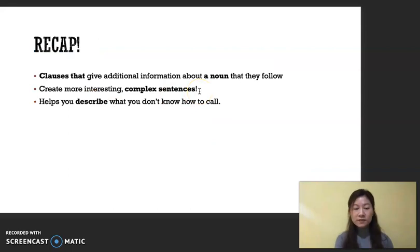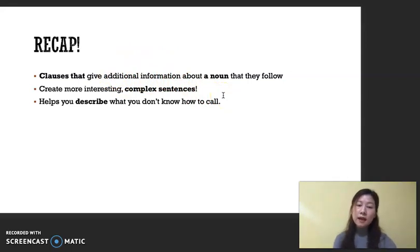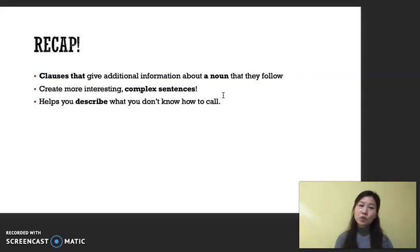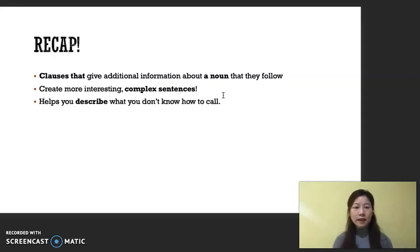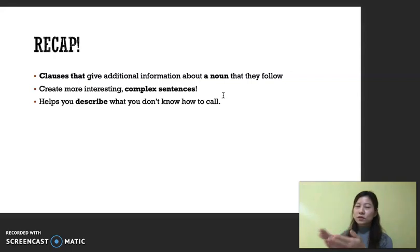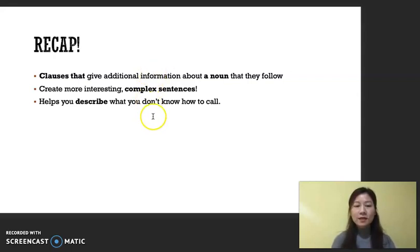To recap: relative clauses give additional information about a noun they usually follow in the sentence. We use them to create more interesting and complex sentences — you want to sound more fluent and avoid repeating the noun. They also help you describe things you don't know the name of, where a listener can hopefully tell you the word. Hopefully you'll have more awareness of relative clauses and can use them in your writing. All right, bye-bye.